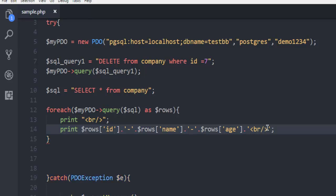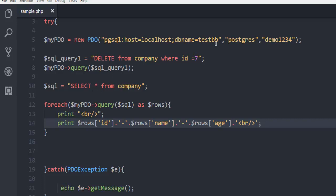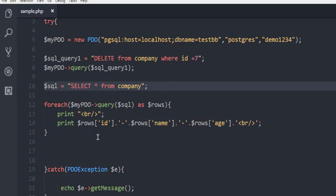We have id, name, and age properly printed out, and it should remove our seventh result. You can pause the video and go through the code. We have DELETE FROM company WHERE id = 7, then executed that query, then created a SELECT query so we can print the output.